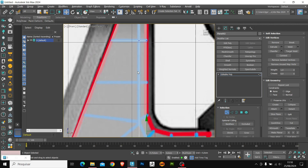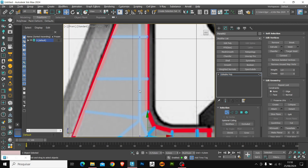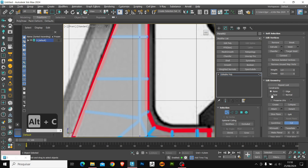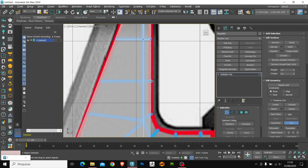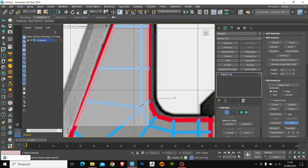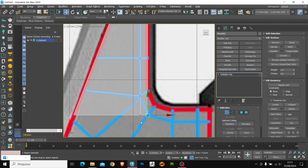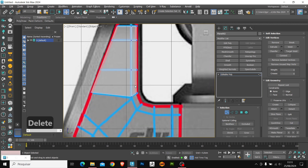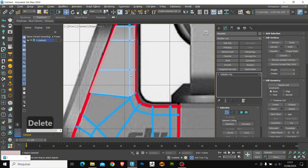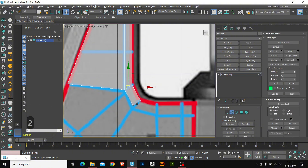I'm going to position this edge here to the side. Now let's use another of my shortcuts, which is Alt C. These shortcuts enable the cut tool from the Edit Poly panel, and it's used to insert lines into our shape.